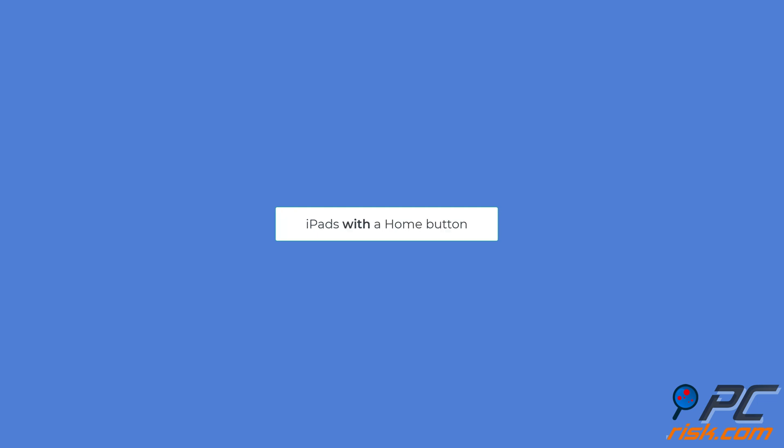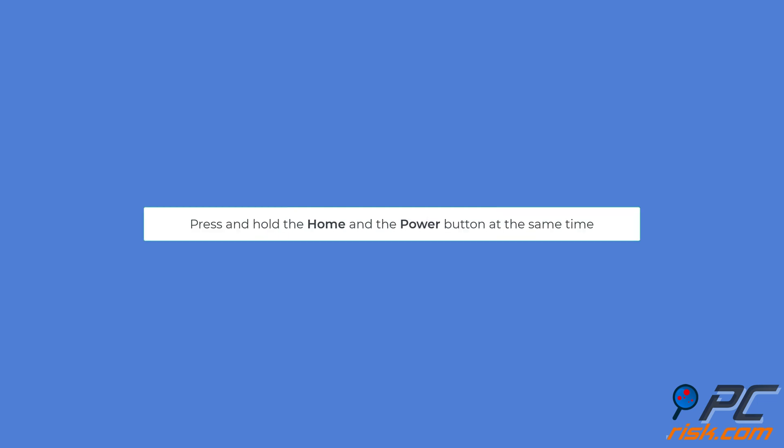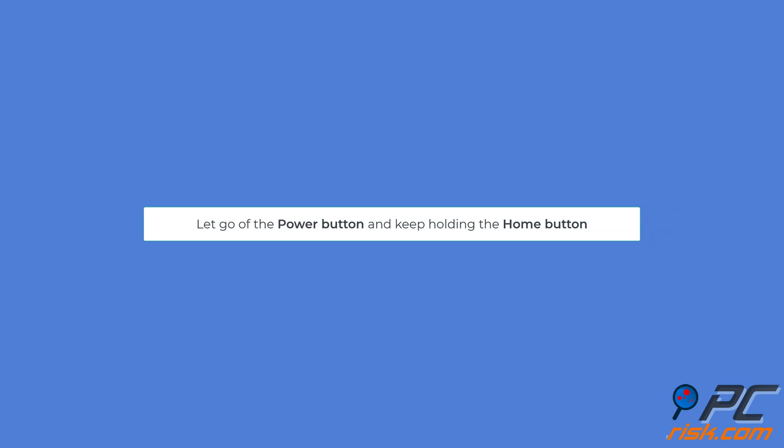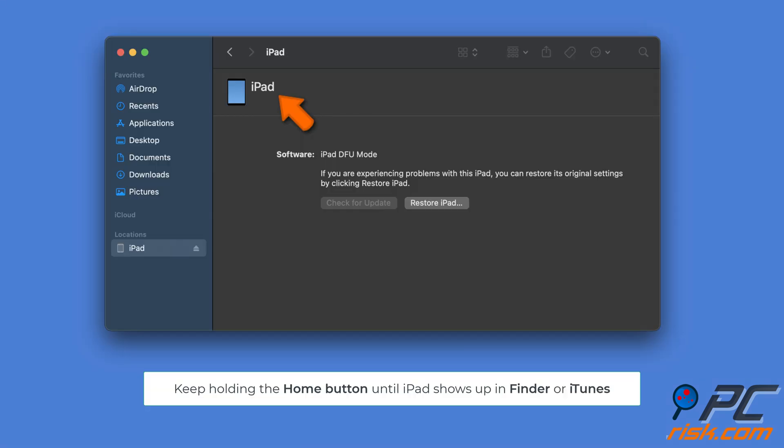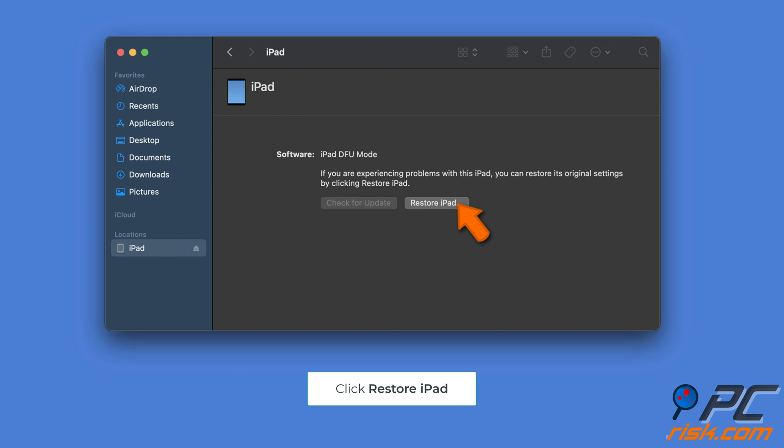For iPads with a home button: press and hold both the power button and the home button at the same time. Continue holding both buttons even after the screen goes black. Hold for three more seconds. Let go of the power button but keep holding the home button. Keep holding the home button until your iPad shows up in iTunes or Finder. Click on Restore iPad to begin restoring your device.